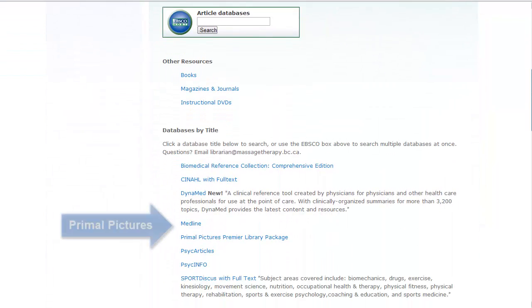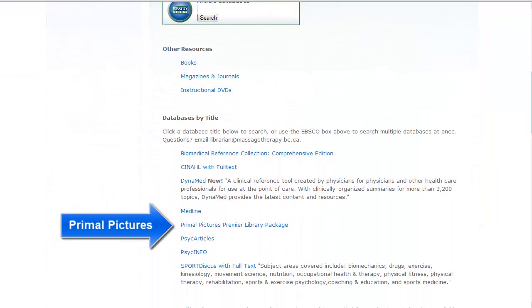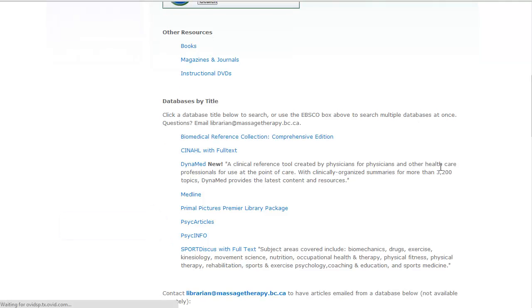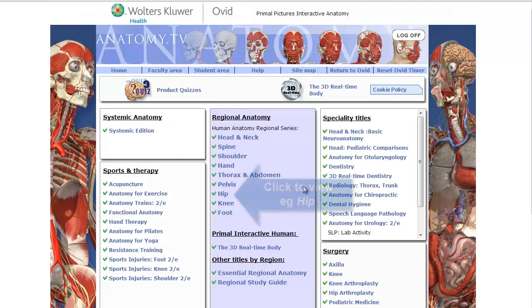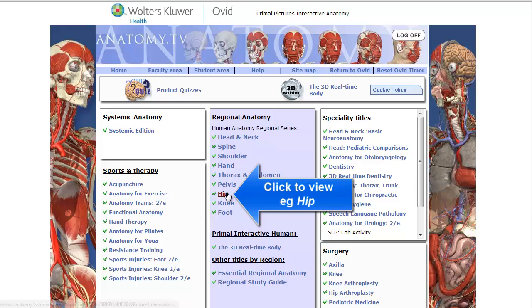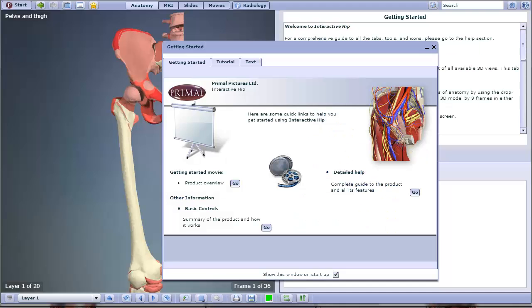Scroll down under Databases by Title and click Primal Pictures. Select the region of the body you'd like to view and click. You do have the option of viewing a tutorial, but I'm going to close that for now.